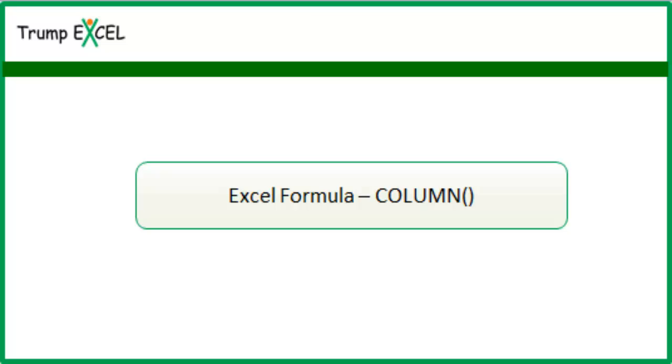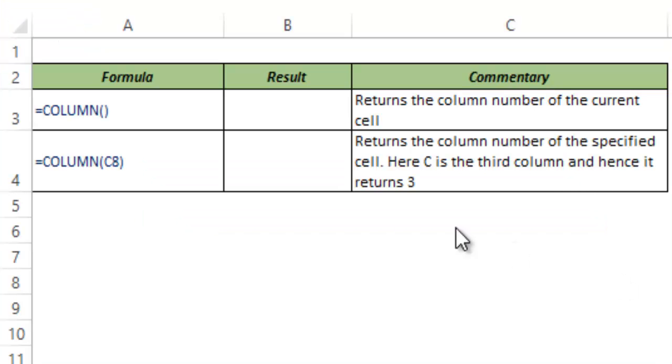Hello and welcome to the video by Trump Excel. I am Sumed Bansal and in this video I will show you how to use the COLUMN function in Excel. The COLUMN function can be used in two different ways in Excel.